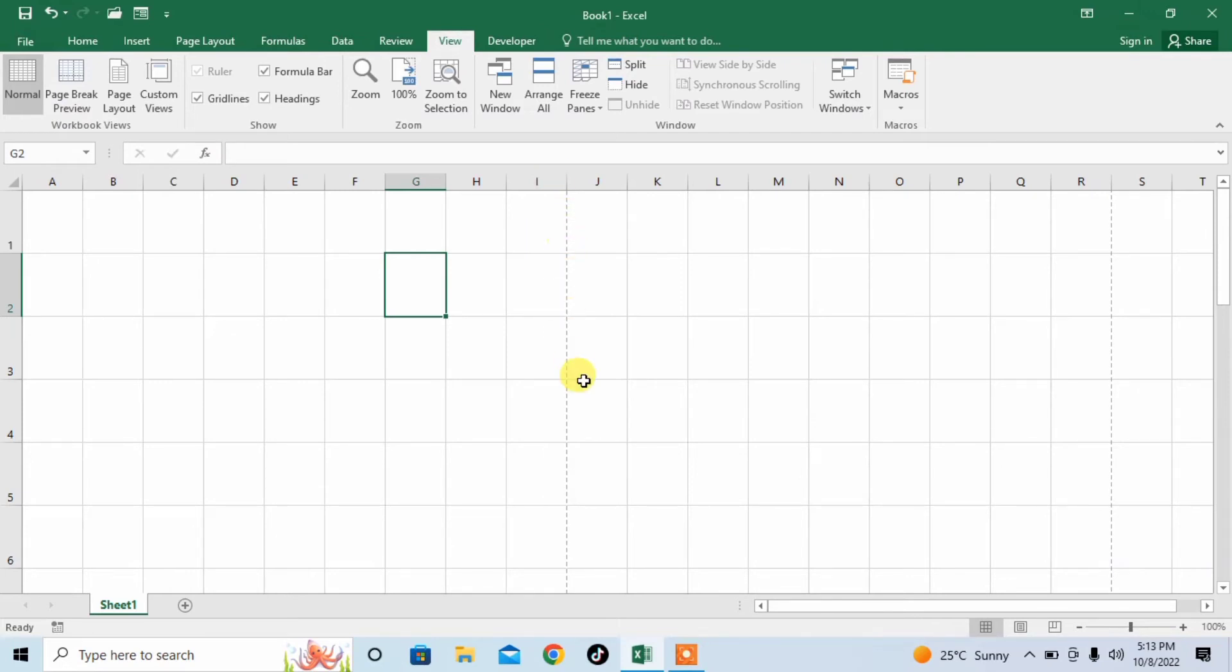The problem is the dotted line. We have to remove this dotted line. This dotted line is because of the page breaks. So, how can I remove these dotted lines?